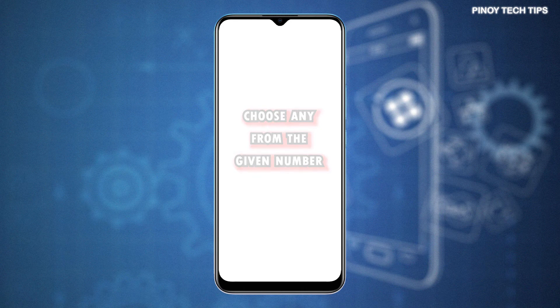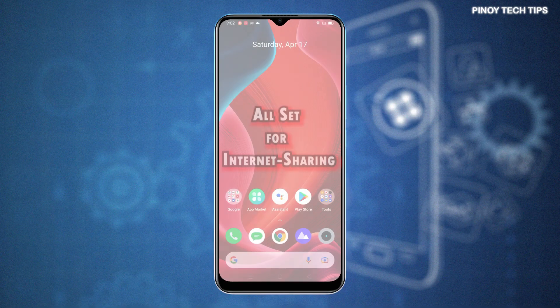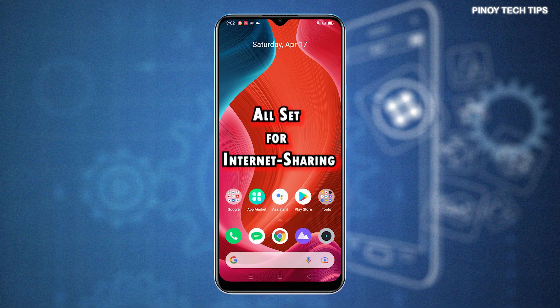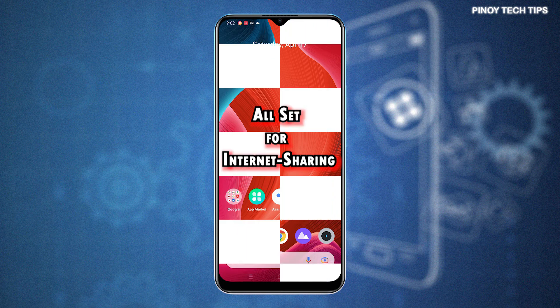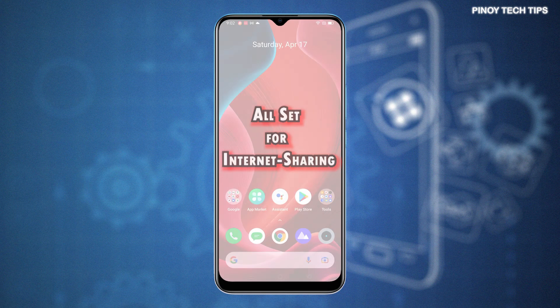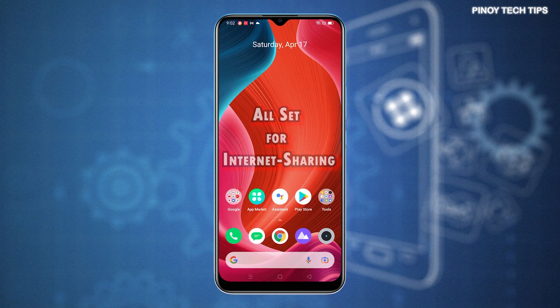By then, your Realme Narzo 30A should already be displayed on the list of available networks on your other devices. Just connect to it just like you do when you connect your device to a Wi-Fi network.